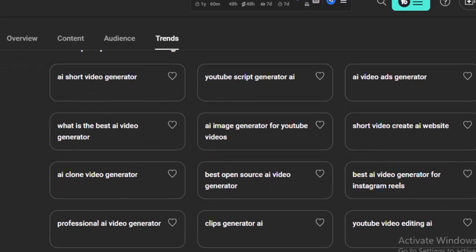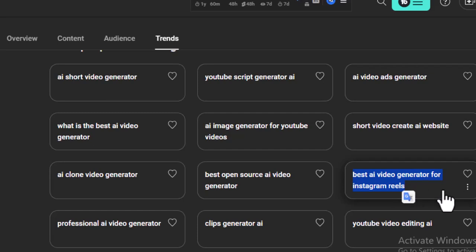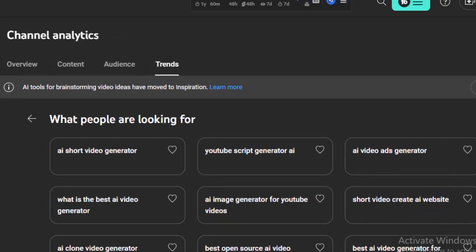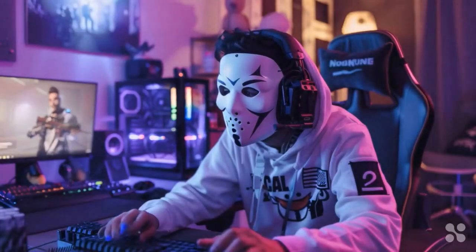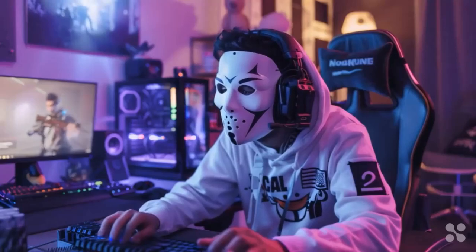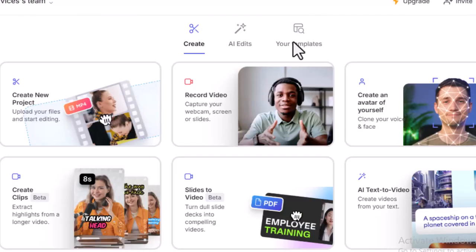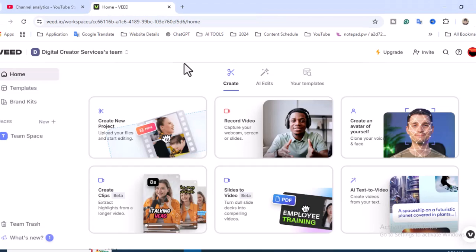This is the video that I already showed in the first section - best AI video generator for Instagram Reels. I want to create a video on this topic. Copy this title and I'm going to use an AI tool. I'm going to use a tool called VEED. VEED.io - I've already created different kinds of videos using this.